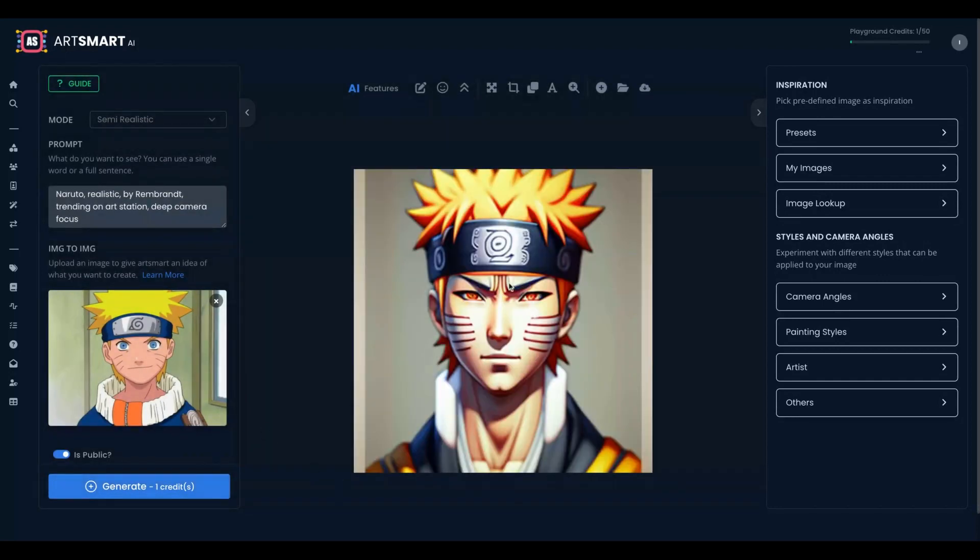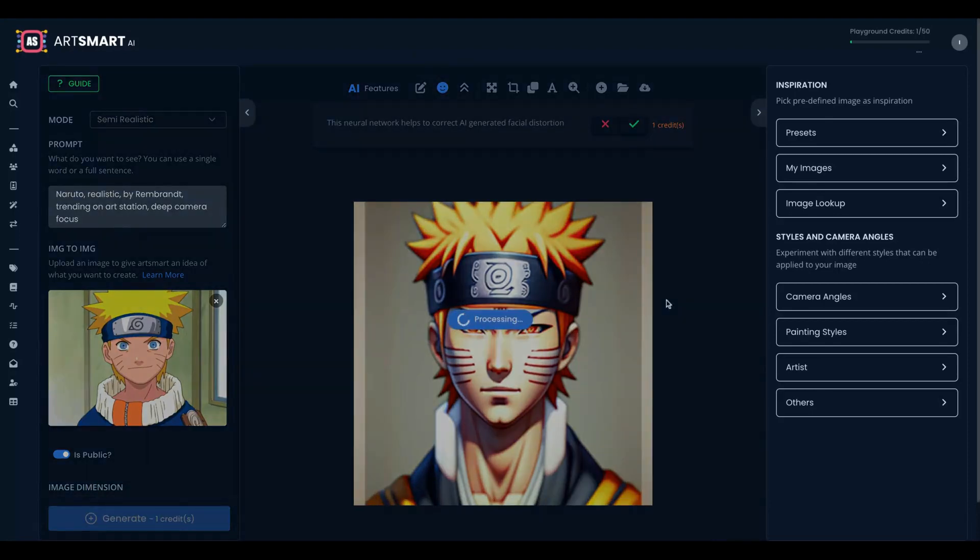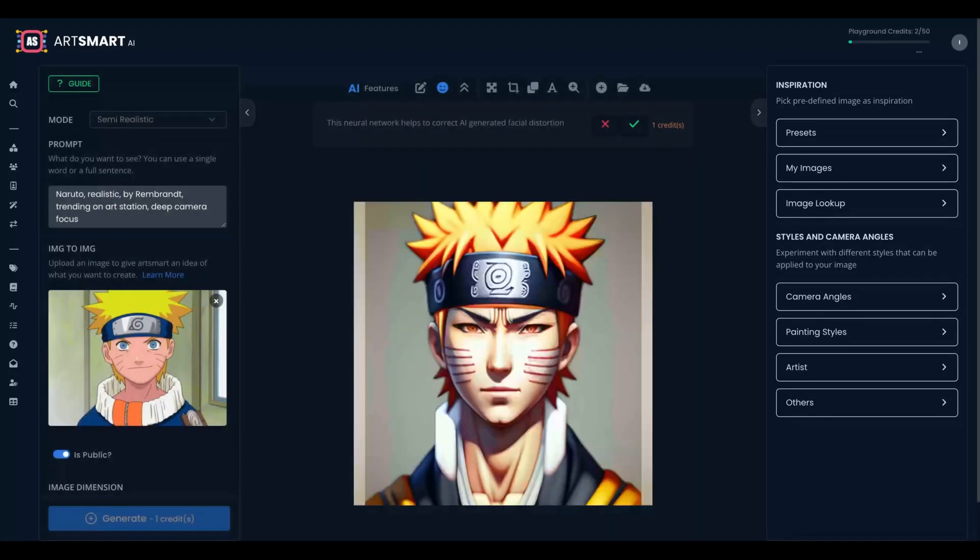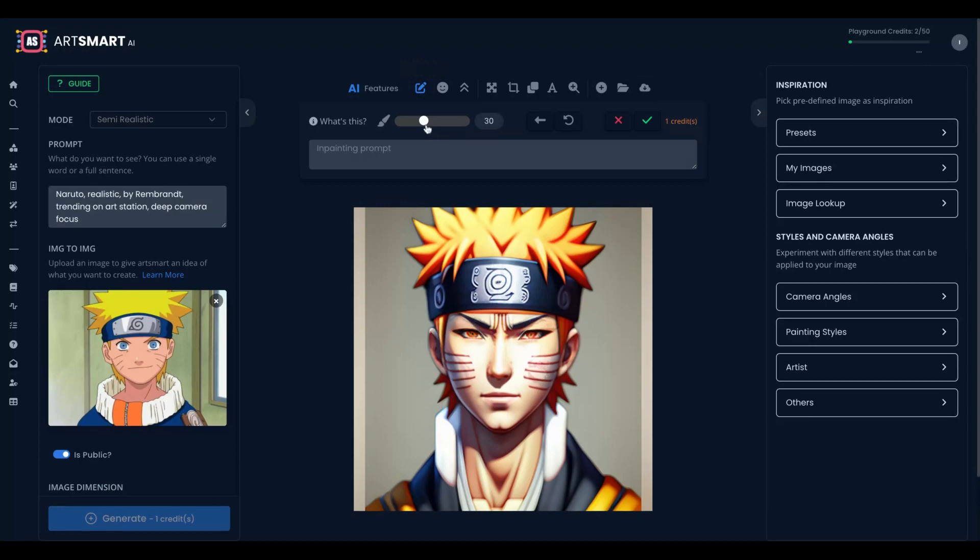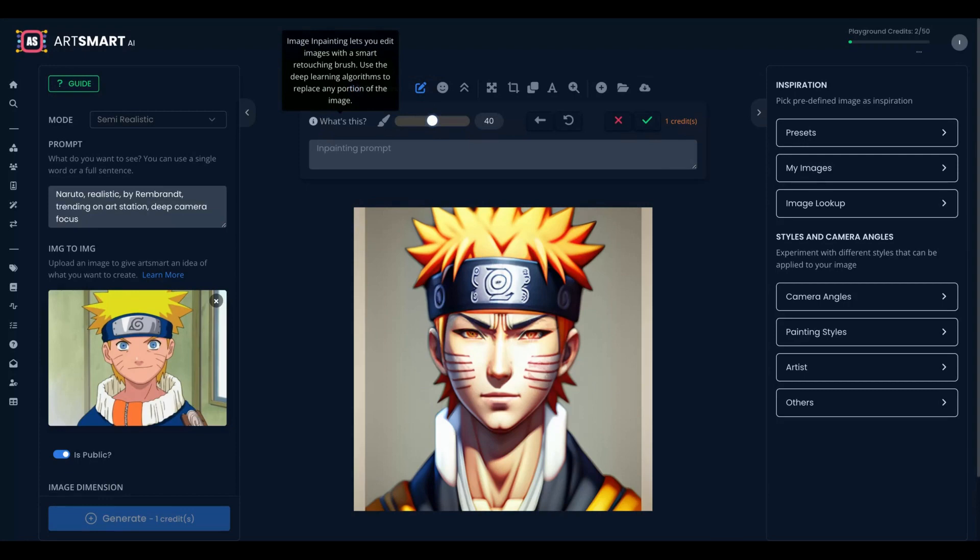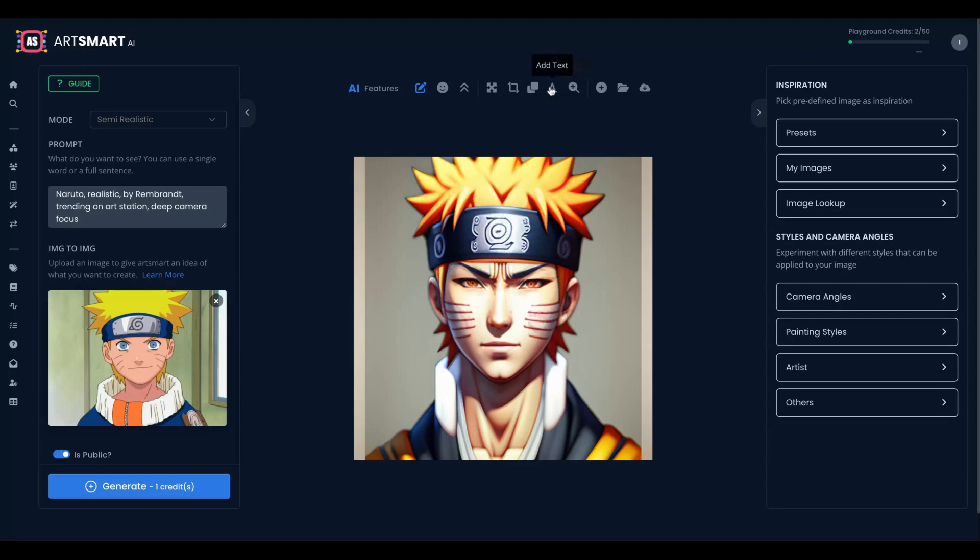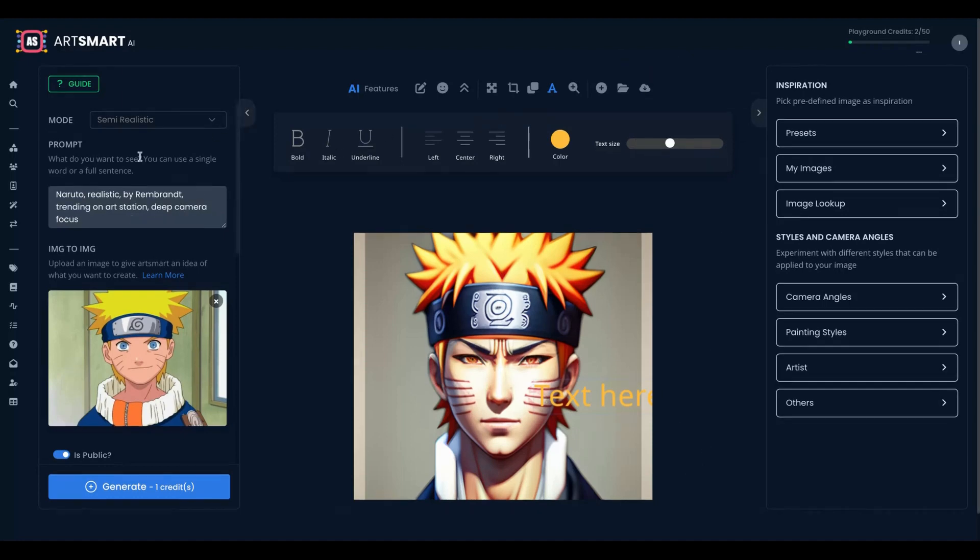So here's my Naruto by Rembrandt. The tool has a face enhance. It costs one credit. Let's apply it to see if I get a better result. You can also upscale, inpainting the prompt. You can add text as well to the image. You can download the image anytime you want.